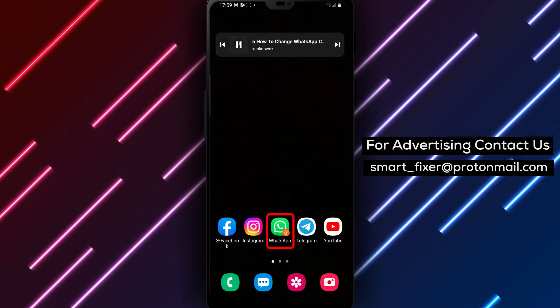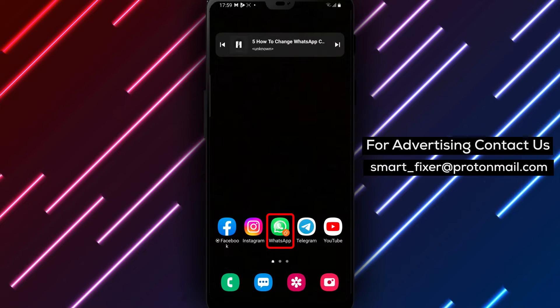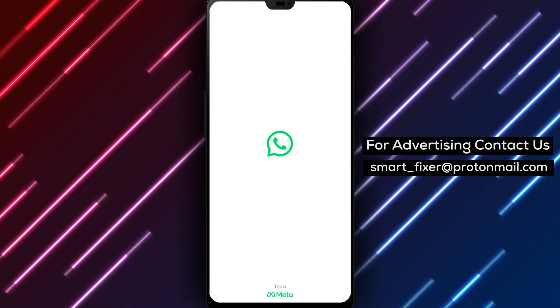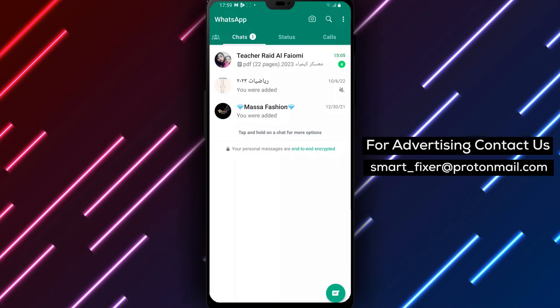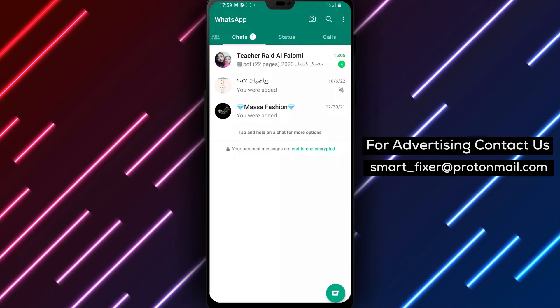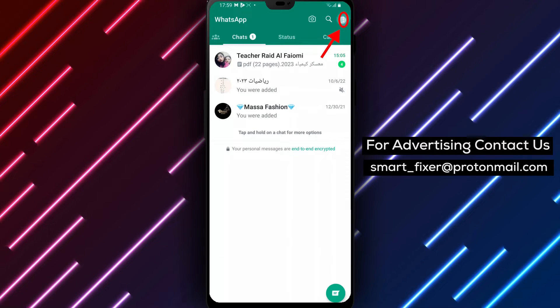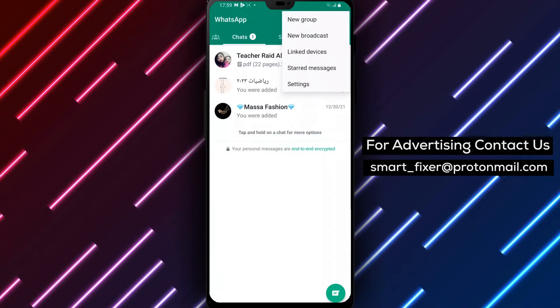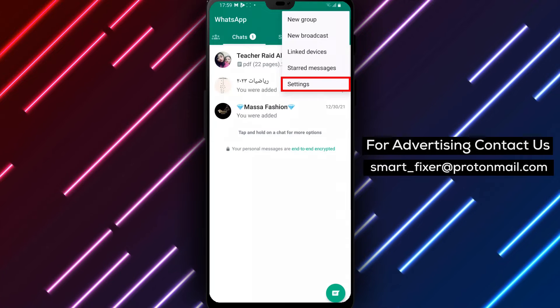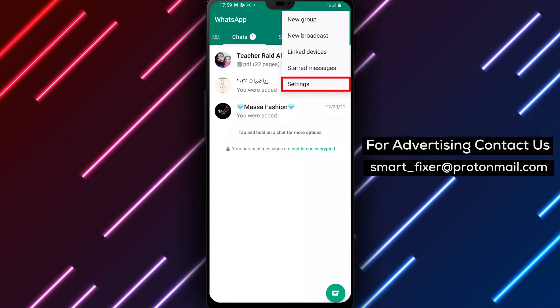First things first, open the WhatsApp app on your Android device. Once you're in the app, look towards the top right corner of your screen and tap on the three dots. This will open up a drop-down menu with a few different options. From here, select Settings.